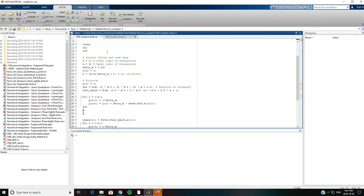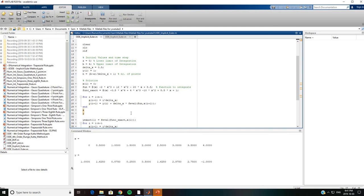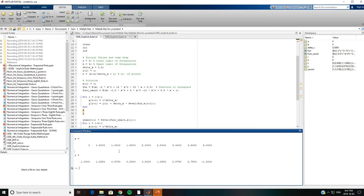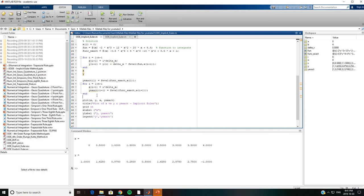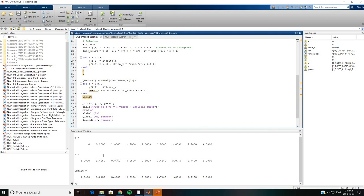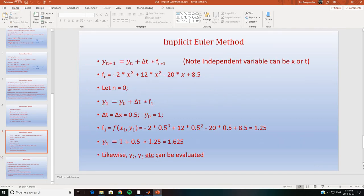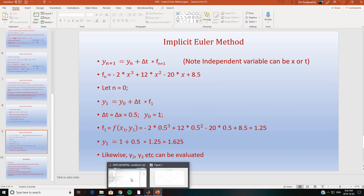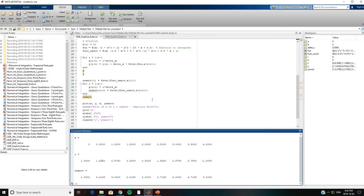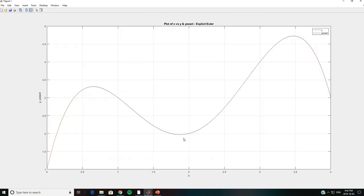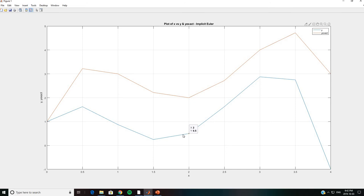We will use the step size of 0.5 and solve this initial value problem. We can also compare the numerical result to the exact value. The first value we calculated was 1.625. When we go back and check, y 1, the first numerical value, is 1.625 — that matches our manual calculation. Looking at the graph, we notice that the solution is not very accurate.